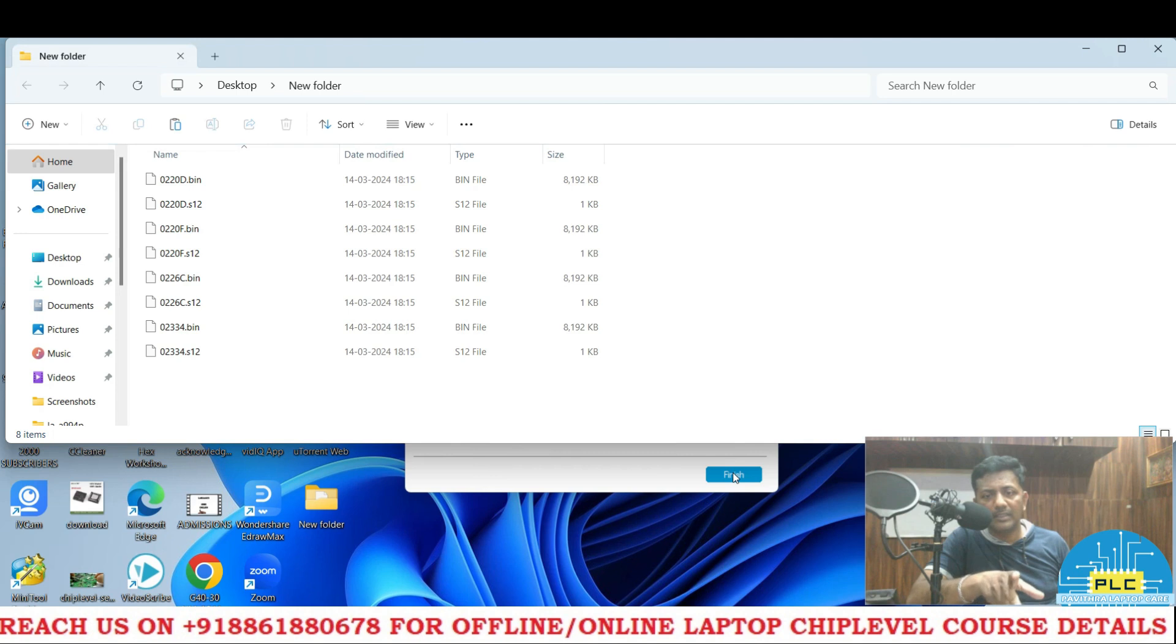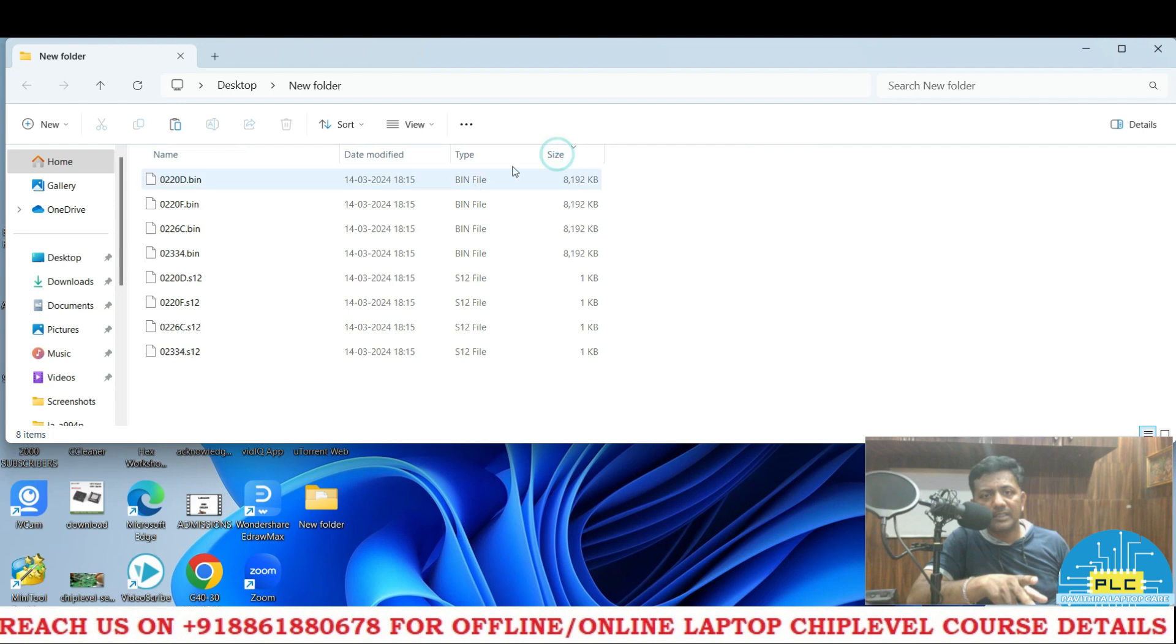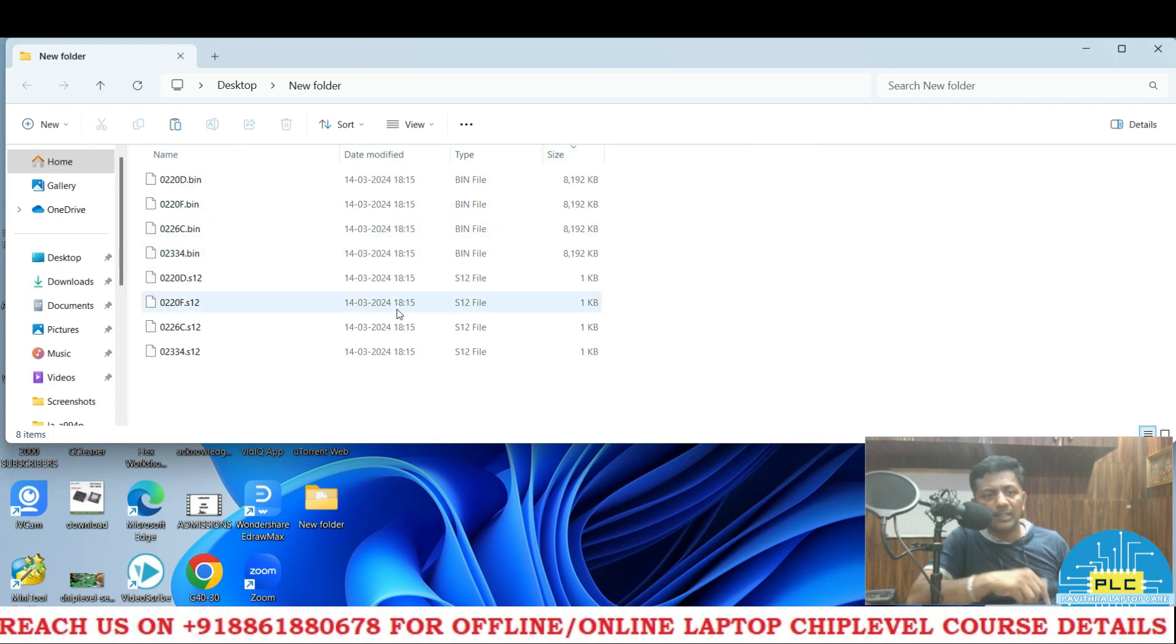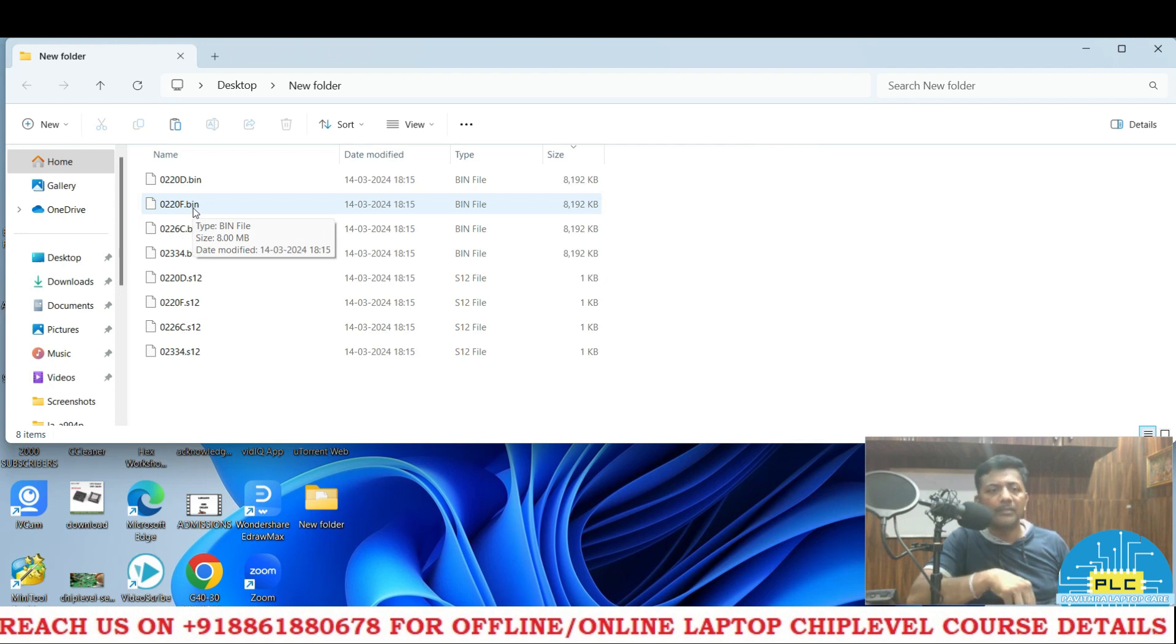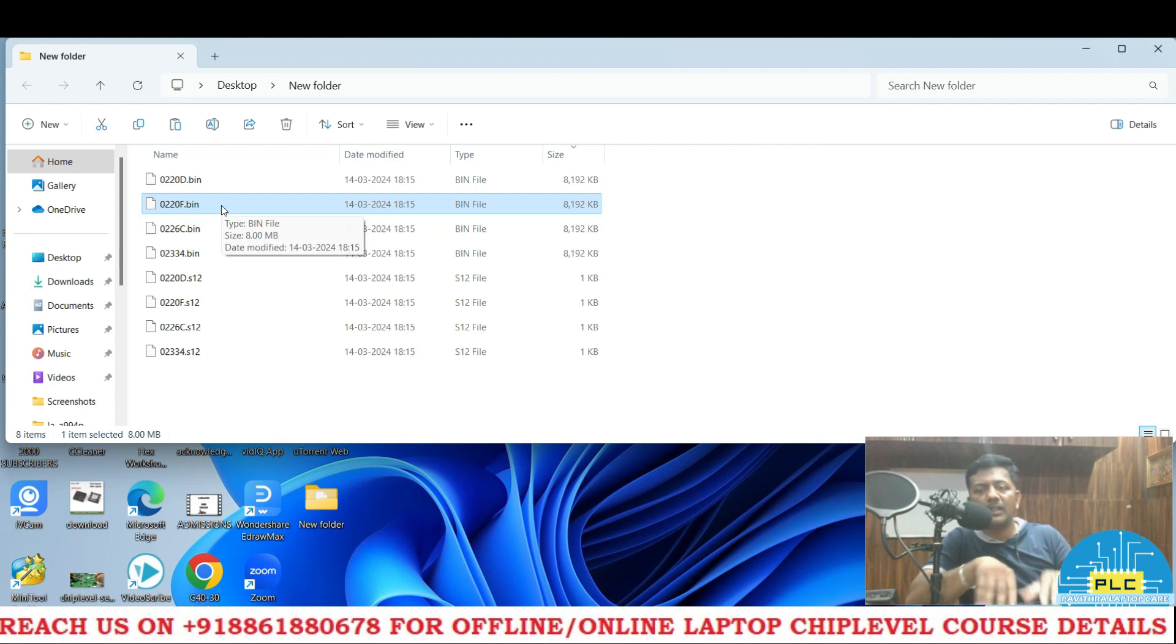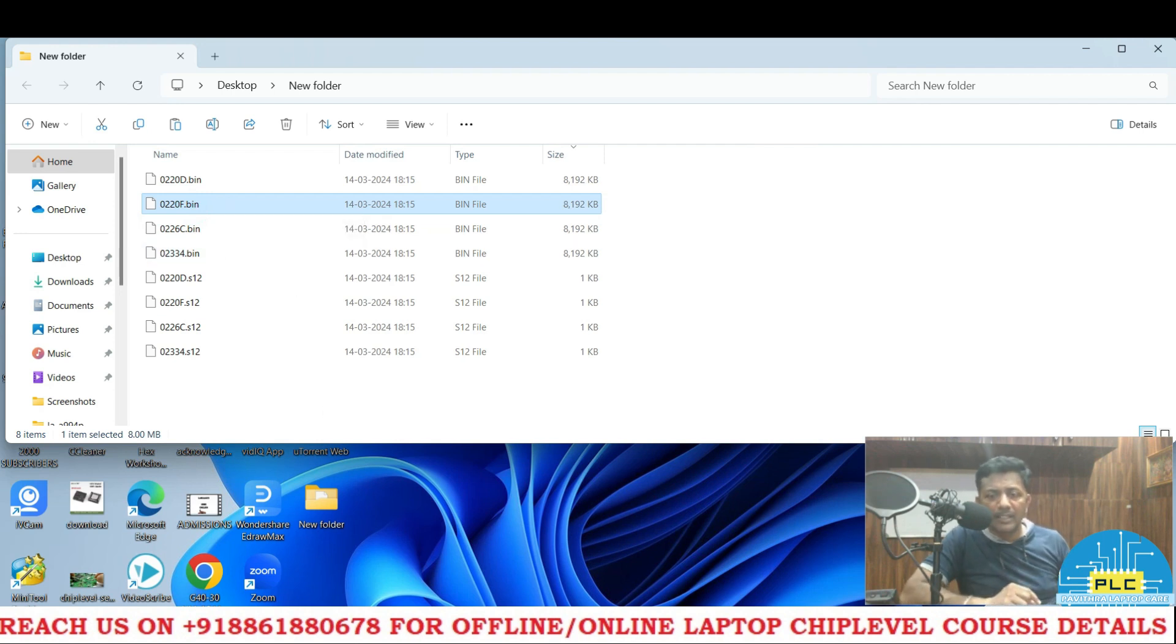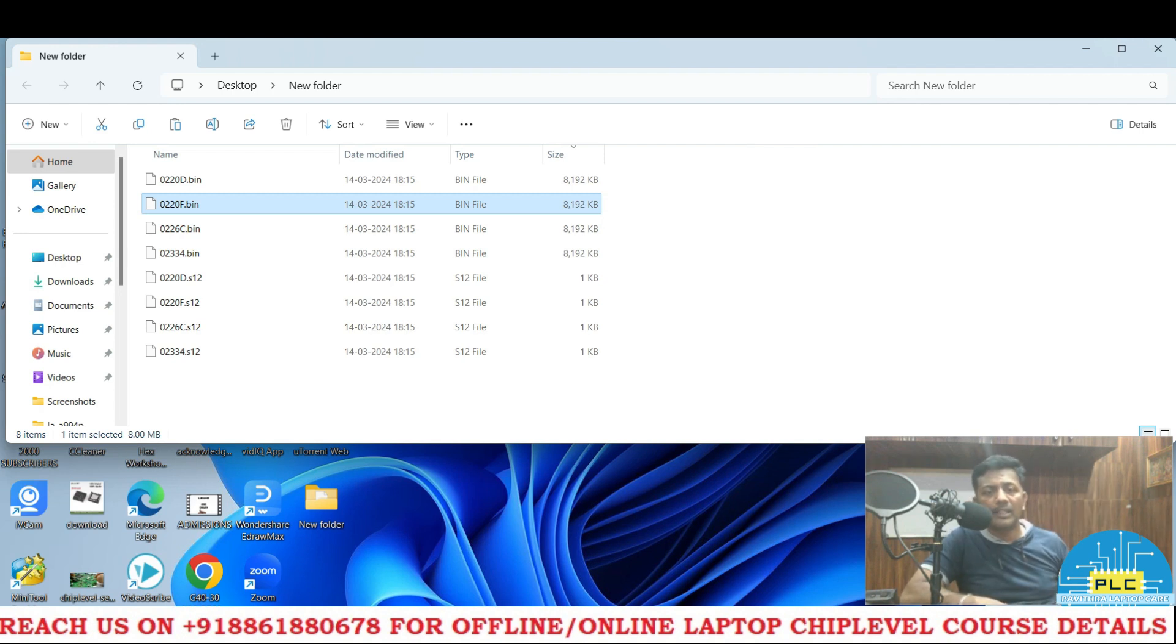It's a finish. Actually this 022FC, multiple files are there. See the size, four files we got. But for this model, 022FC is the original file, compatible file to this particular model. This one is the original. This one I am going to write in the BIOS IC. Now I connected this programmer.